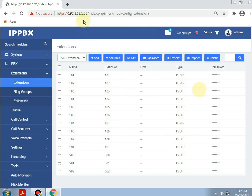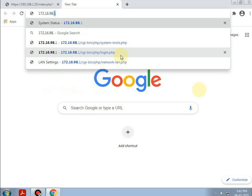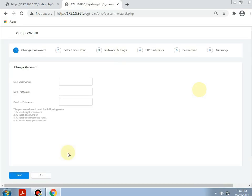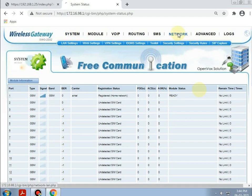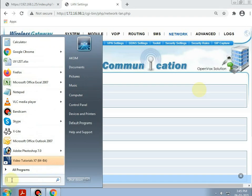Similarly, browsing the GSM gateway IP as 172.16.98.1. We will be assigning the IP address here, so going to Network. The type will be static, and the same procedure we need to follow for giving the IP address — first we need to check which IP address is free.